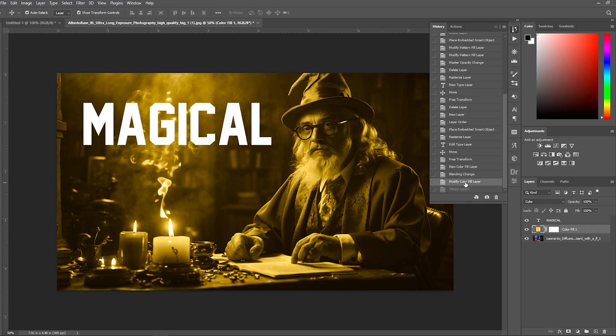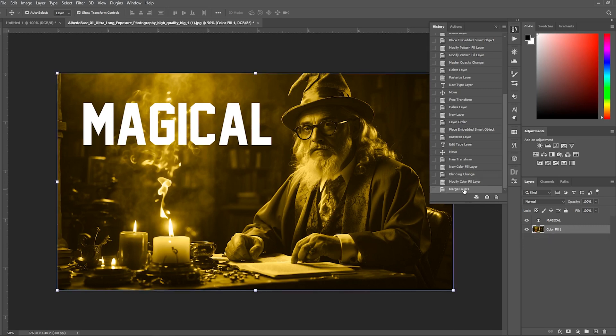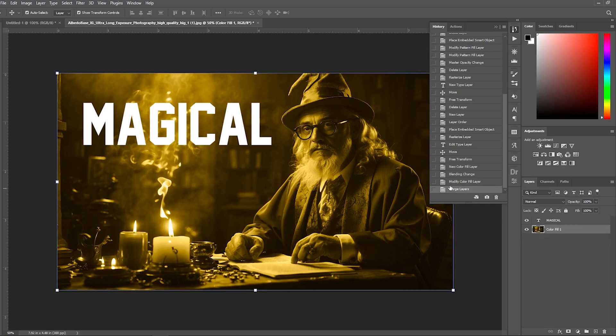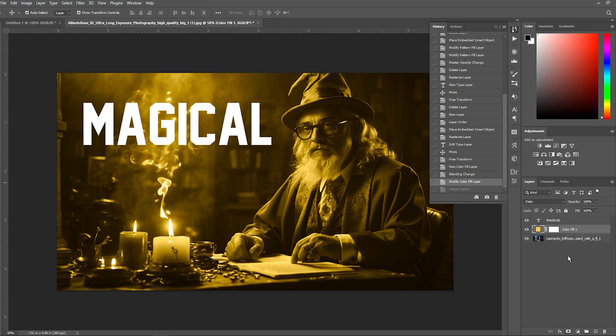By default, Photoshop shows your last 50 edits. After that, things get deleted. But you may be able to increase the number of History states. As you can see, merging and unmerging layers is doable in Photoshop. Just be smart about when and why you combine layers, so you don't cause headaches for your future self. Keeping elements separated into individual layers gives you more editing flexibility down the road.